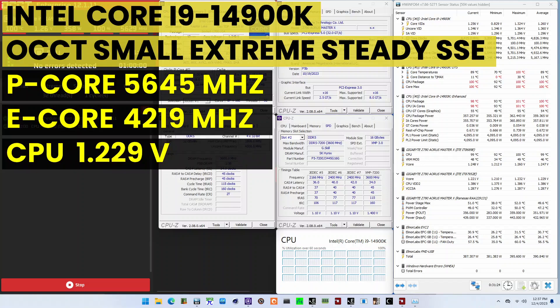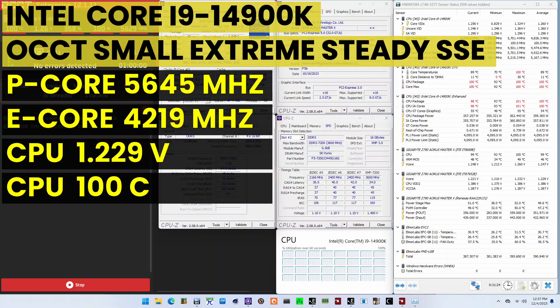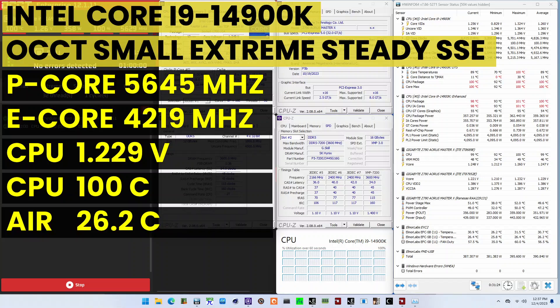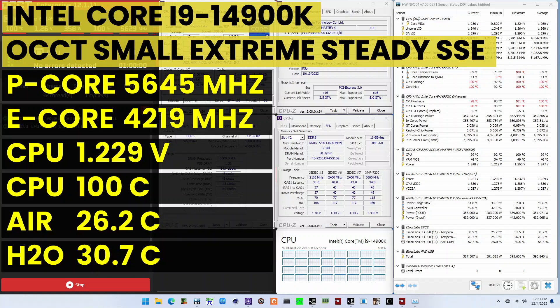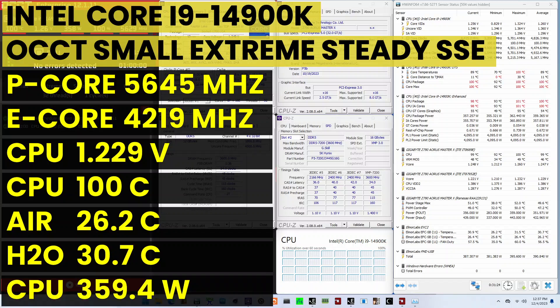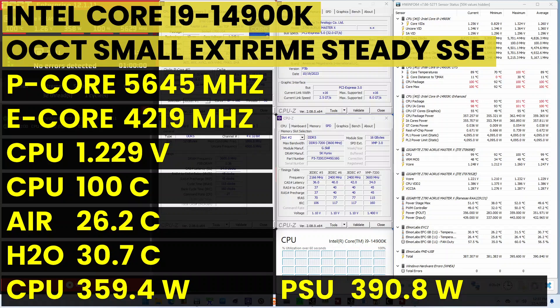The ambient and water temperatures are 26.2 and 30.7 degrees Celsius. The average CPU package power and CPU input power are 359.4 and 390.8 watts.